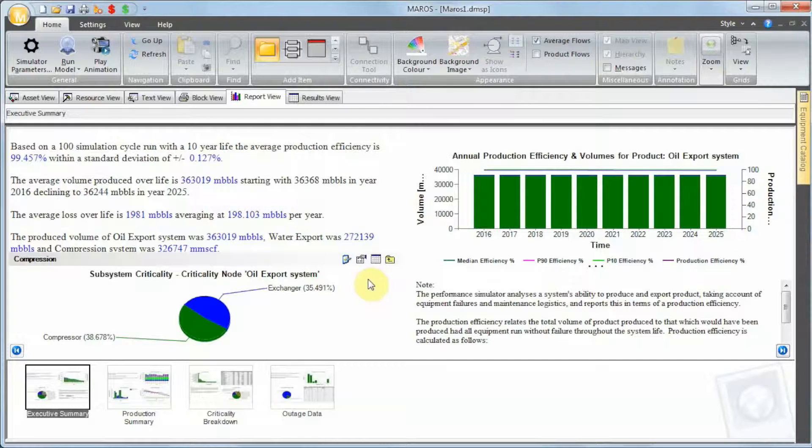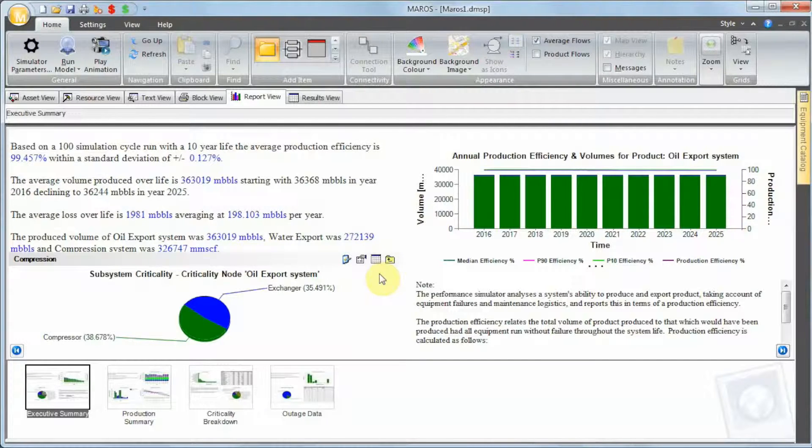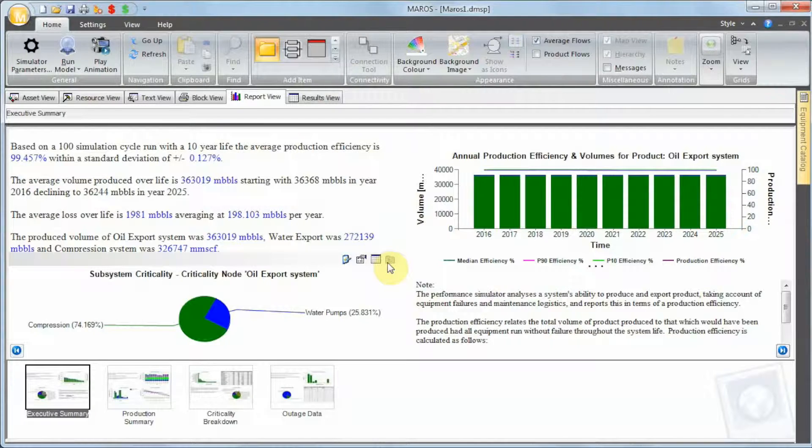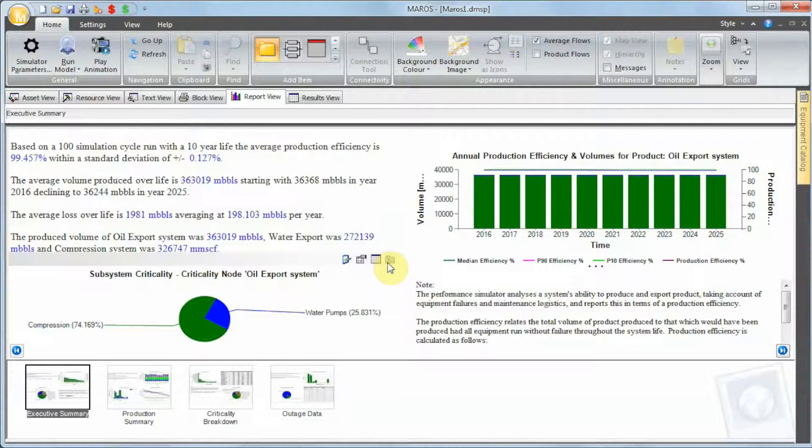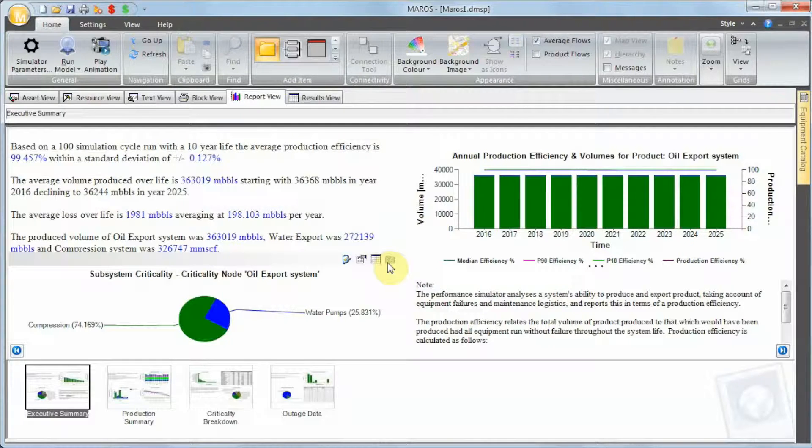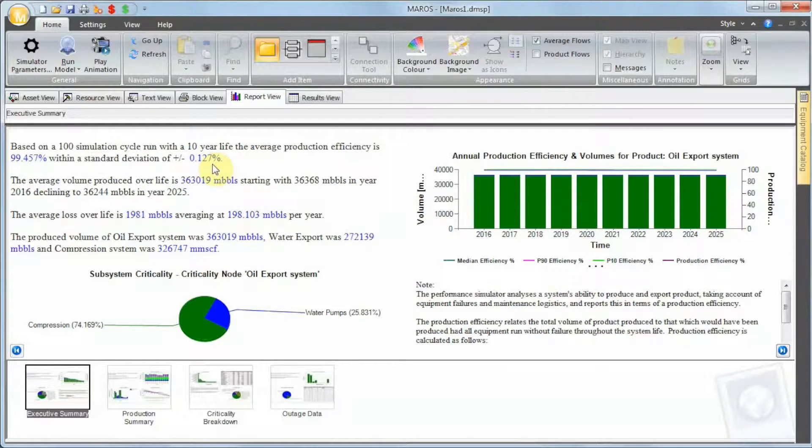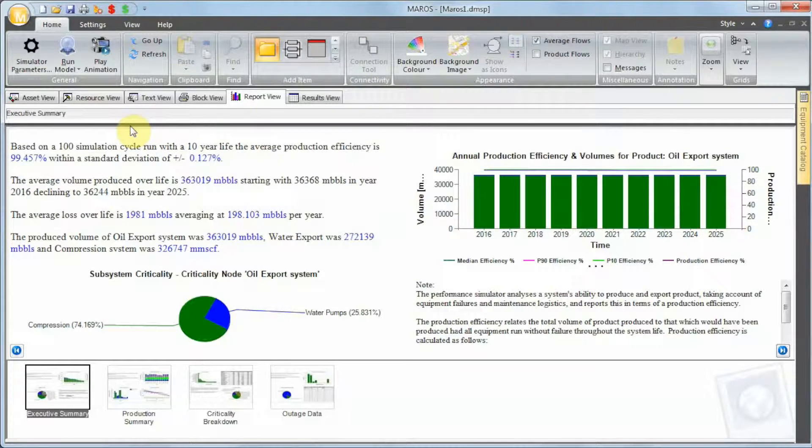So what can we do to actually mitigate this? A lot of companies around the world use flaring operations to bypass failures in the compression system and keep producing from the oil system. So let's try to do that. Let's look into adding some flaring operations here.